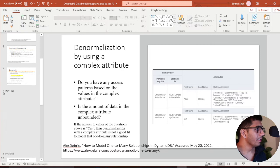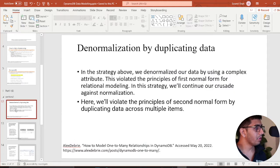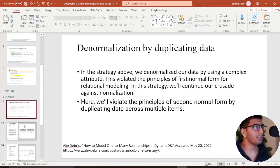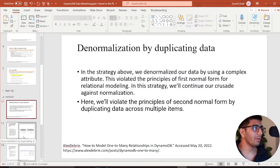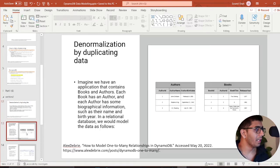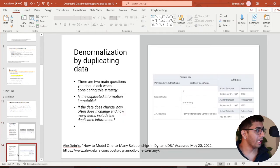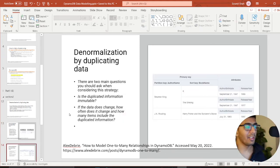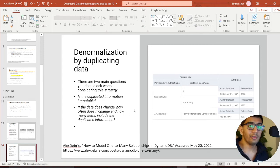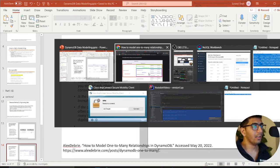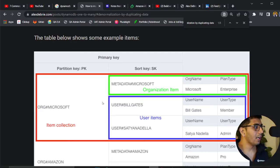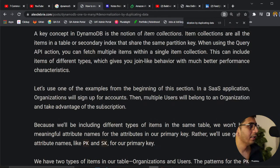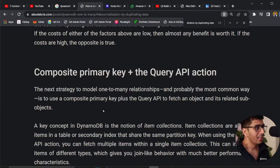The second access pattern we learned was denormalization by duplicating data. Here we had an example of author and books and we were duplicating data. Mr. Alex Debreu said when to use this access pattern.